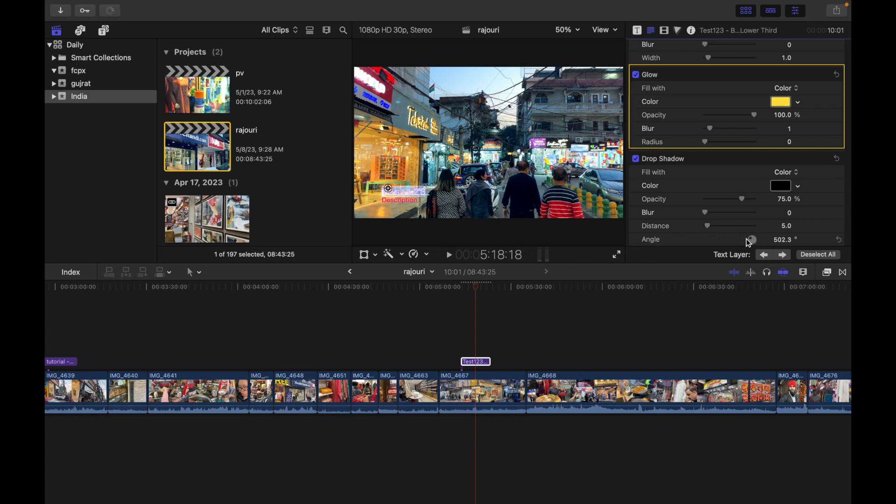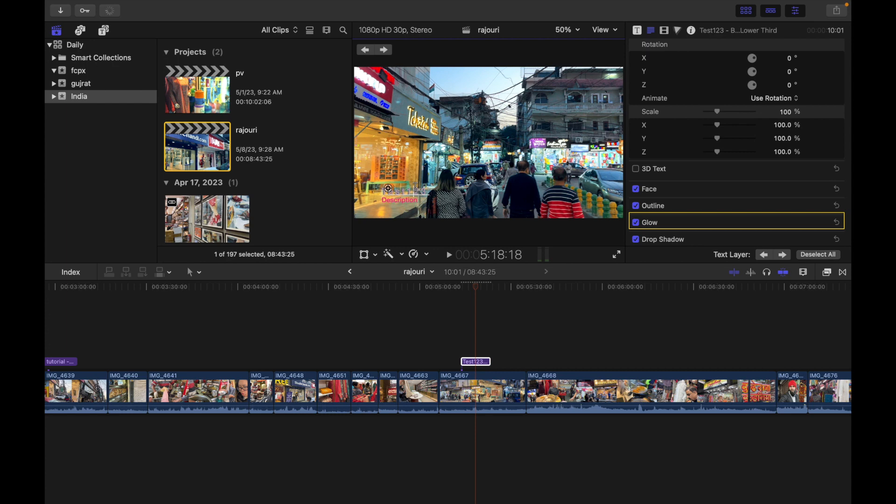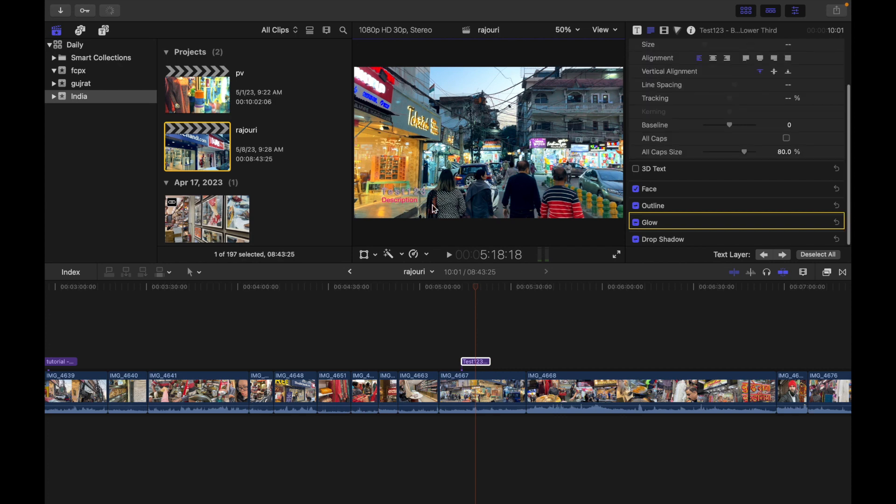To exit, you can simply press Command and Return. I can do that, Command and Return, I hit Enter, and it's exited out.